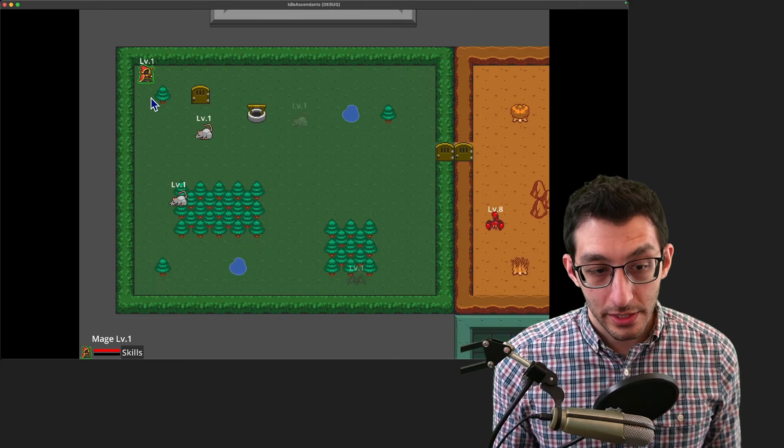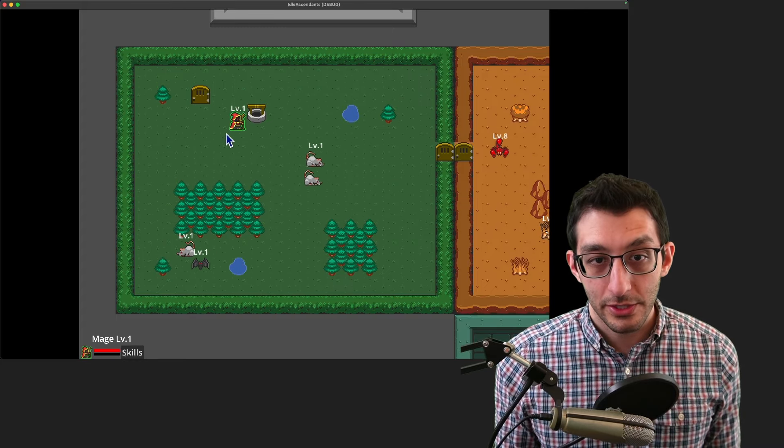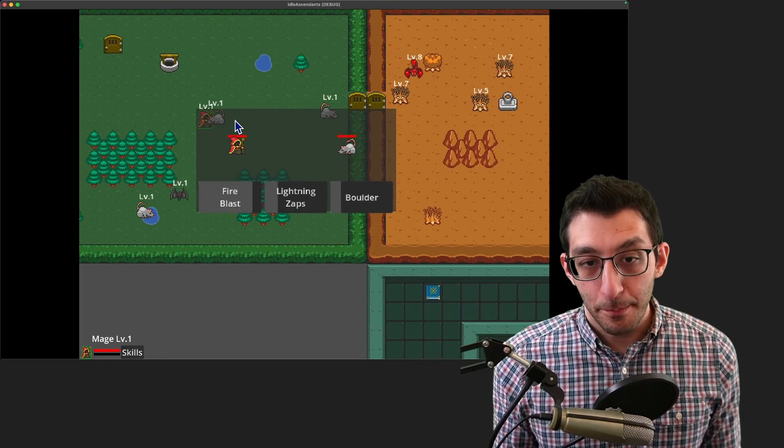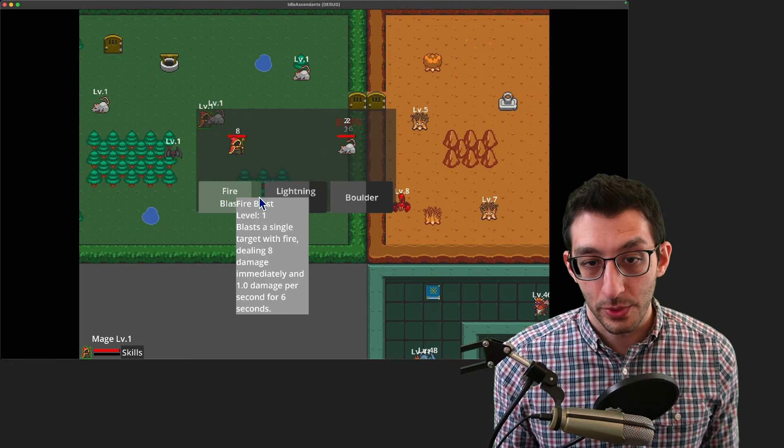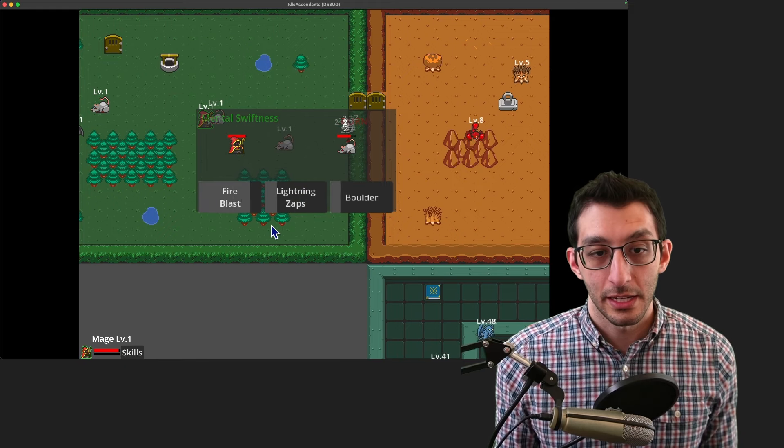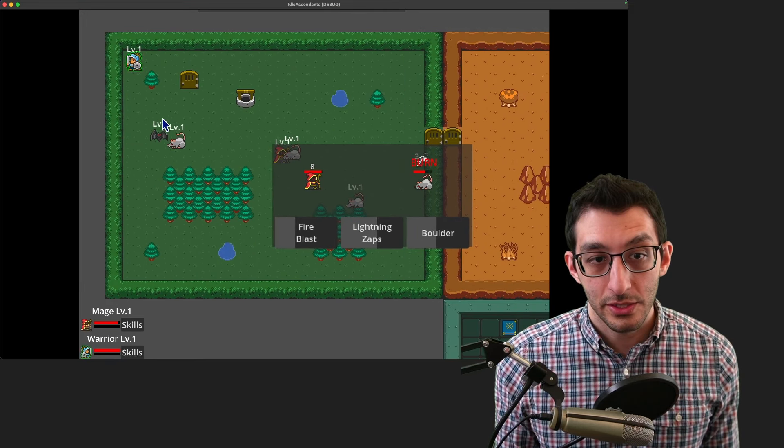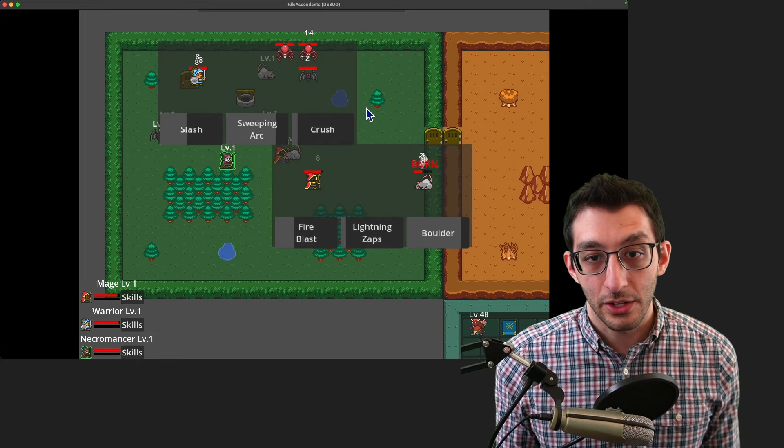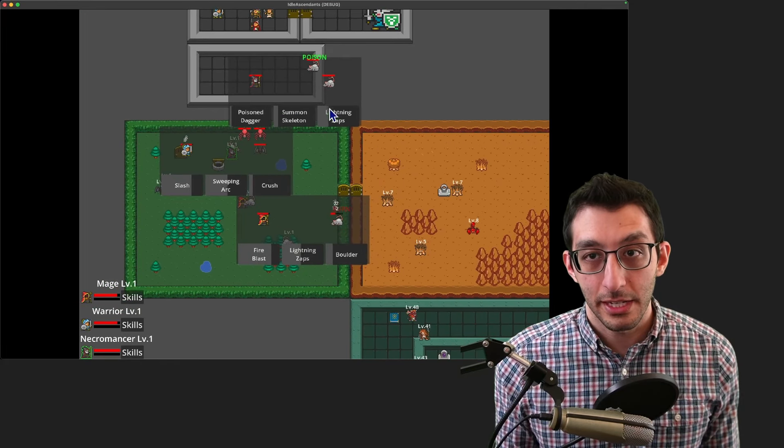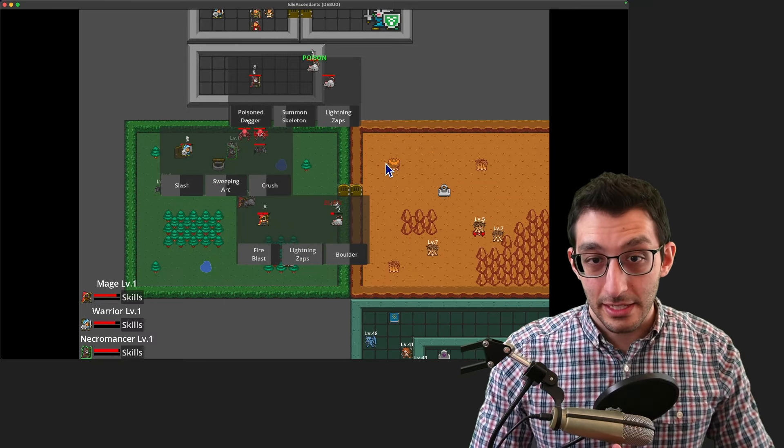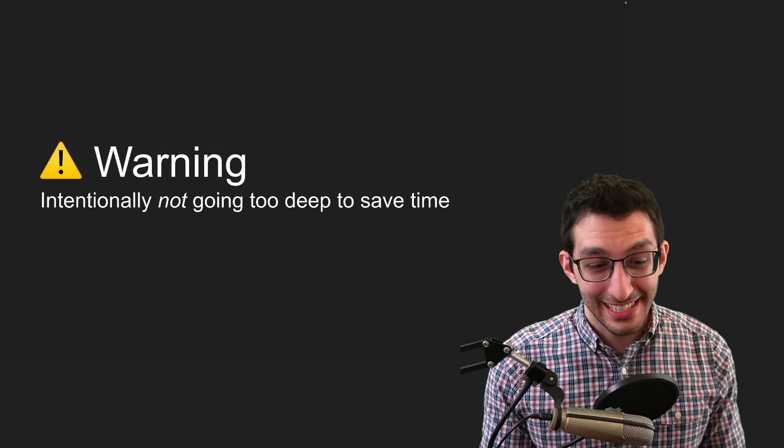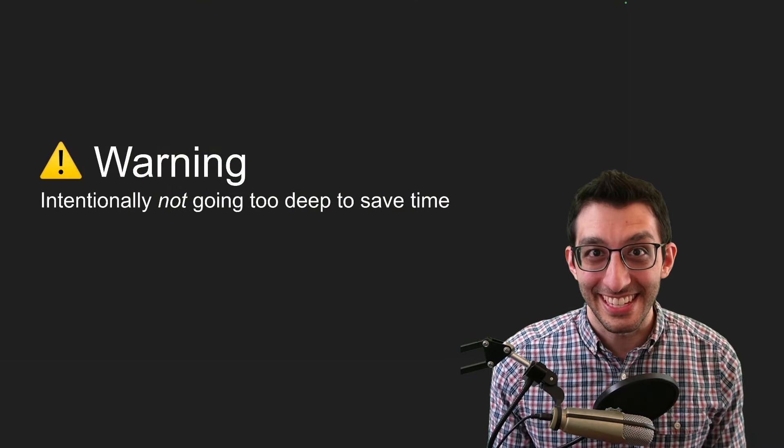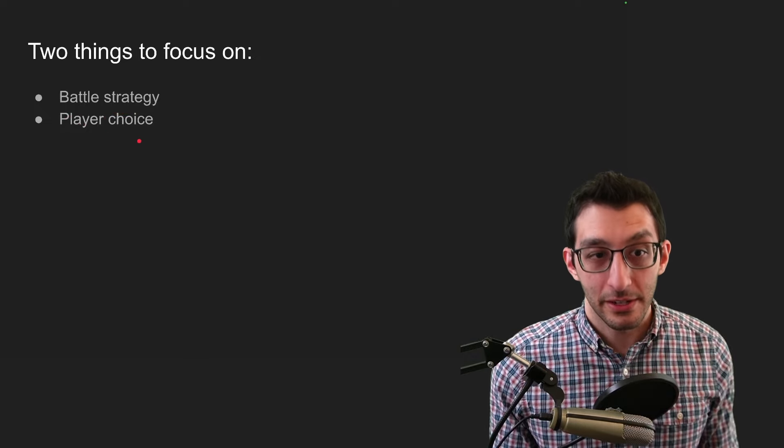The way that this worked is you would pick a character to start with, in this case have a mage, and you can move around in this overworld and you can get into battles. Battles played out in a fully automated way. So here, every time that you see this cooldown bar fill up, it's using the ability that corresponds to the button that's being selected. And then you could eventually unlock more characters. So here I'll have the warrior and here I'll have the necromancer and they could all get into battles. And so I'll zoom out a little bit here and we see three different battles playing out. So that's it. That's the foundation of this game. Just kind of keep this in mind as we talk about this. I'm going to intentionally stop myself from talking for too long about this and we're going to try to focus on just two things. The battle strategy and player choice of that prototype.